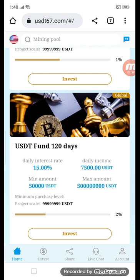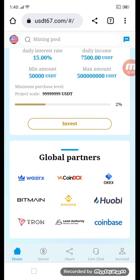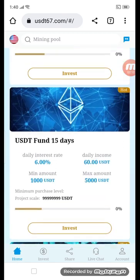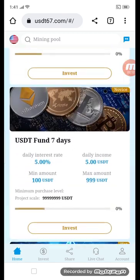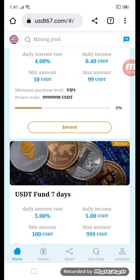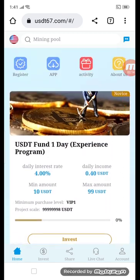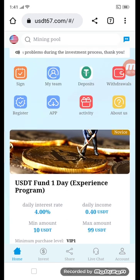You can see the fund for 20 days with a minimum of 50,000 USD and maximum amount of 50 lakh USD. You can see my global partners here: Viredex, Coindex, Ortex, Bitman, Binance, Hubby, Tron, Lead, Authority, Coinbase. Now first of all we go to the recharge section — click the deposit button.